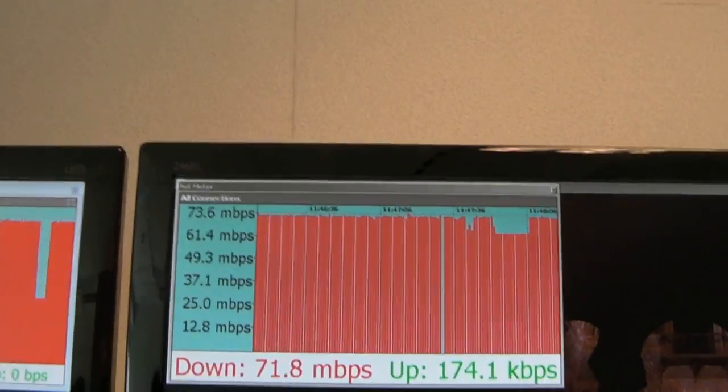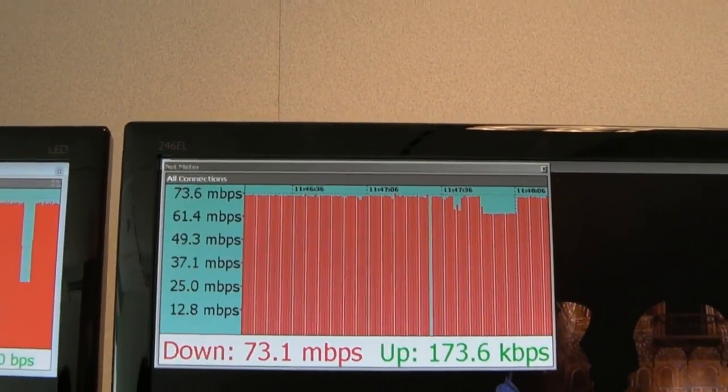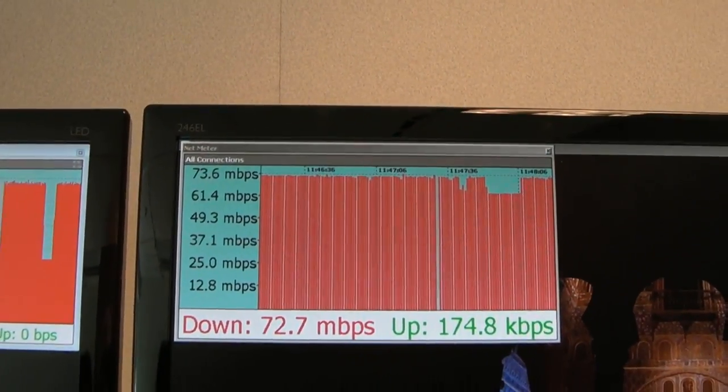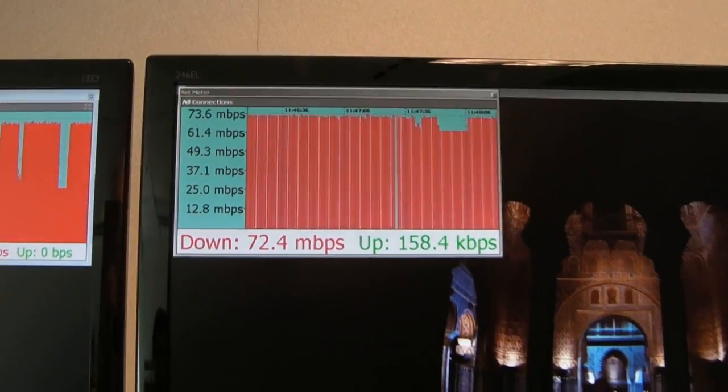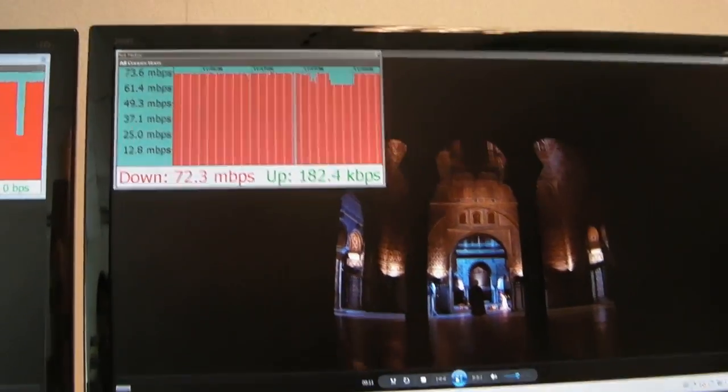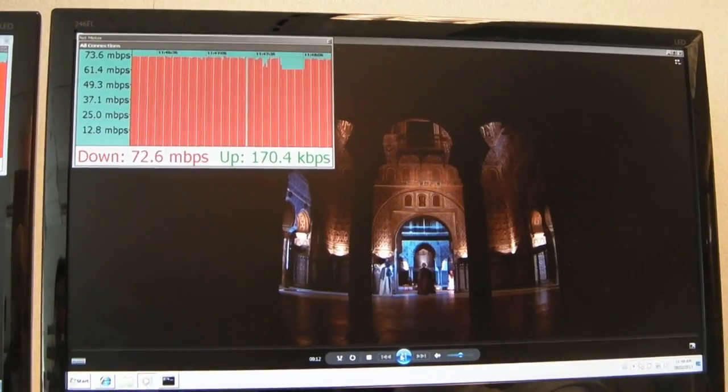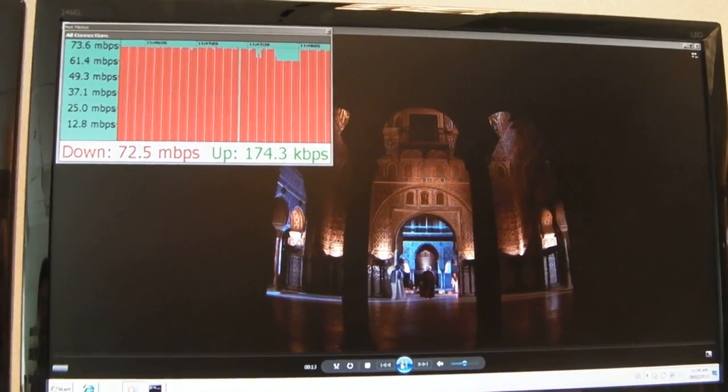Yeah, there's traffic running on both machines, besides the video. But your capacity, your capability is much higher for the LTE.